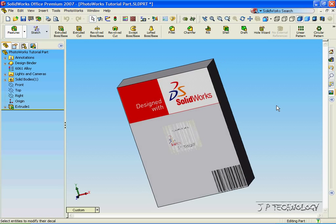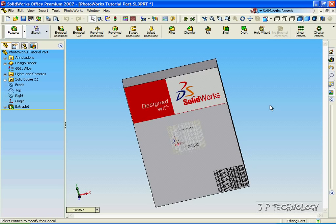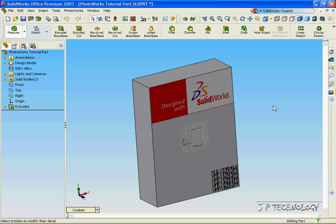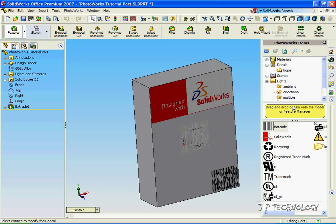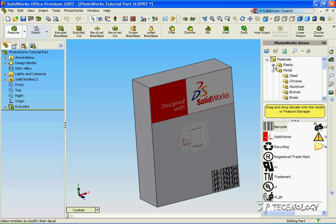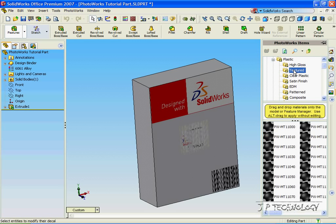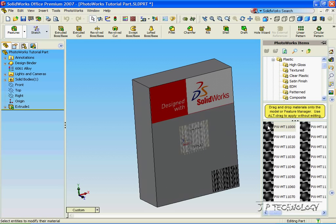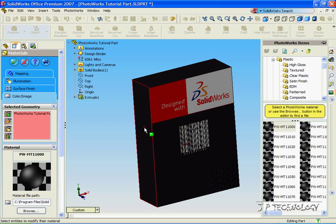Now we can also import these images while changing the material. So let's change the material. Let's click the Photoworks icon, click Material. Let's open up the plastic, make it a textured plastic. Double click. We made it plastic. Click OK.